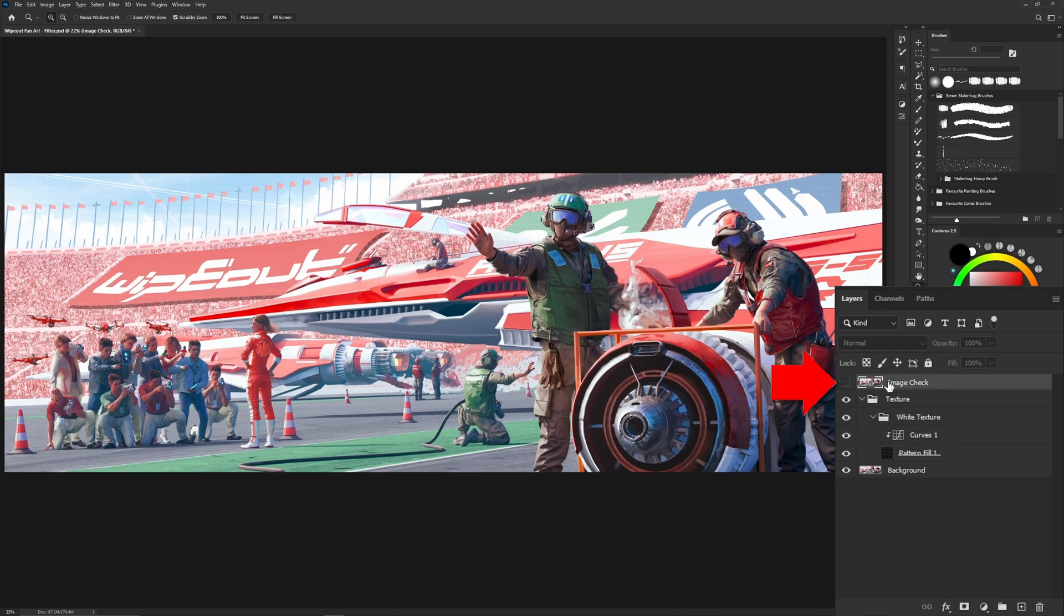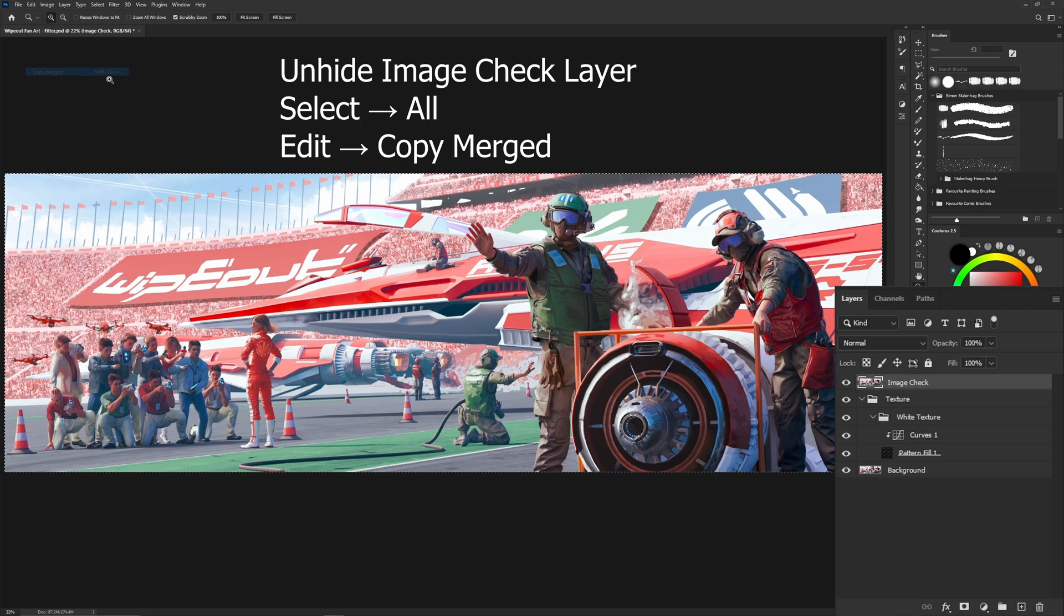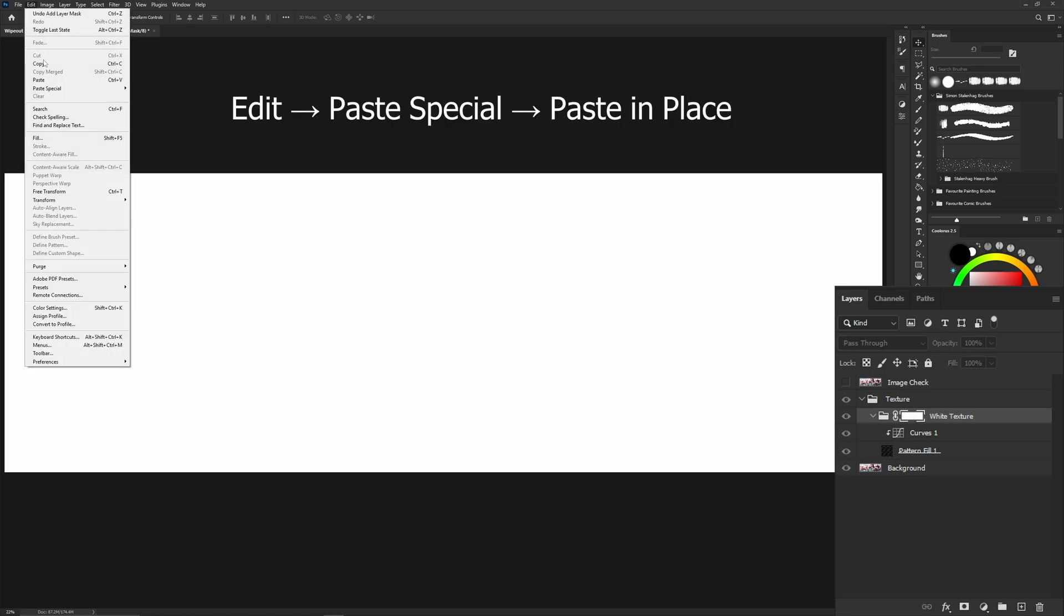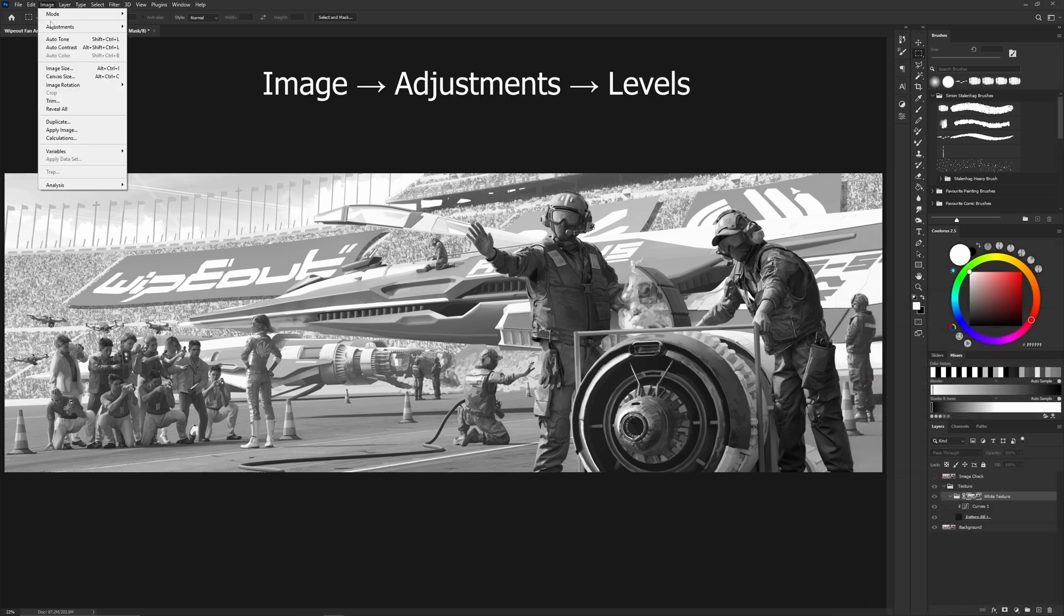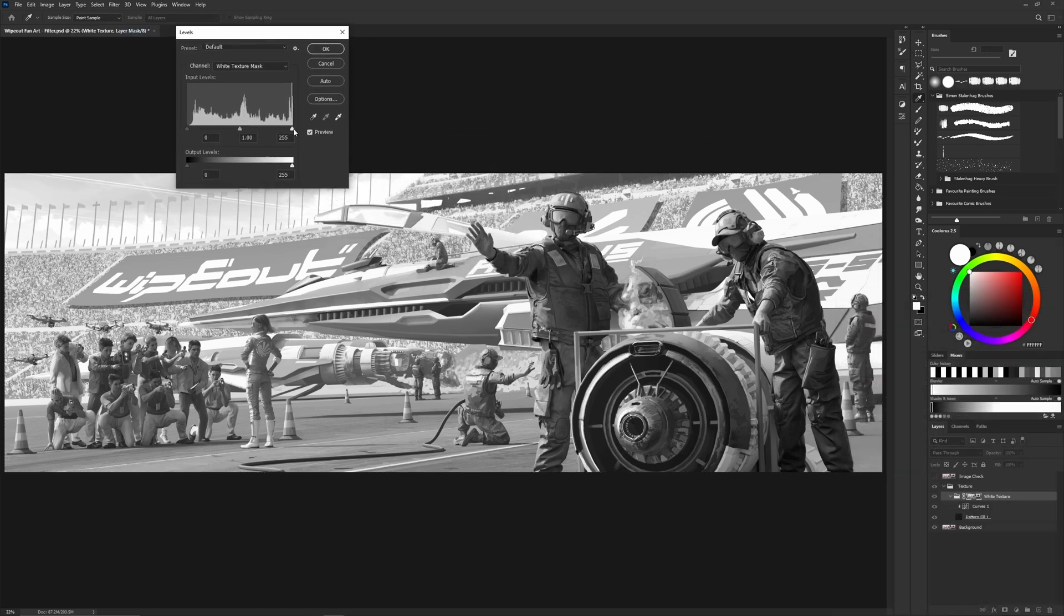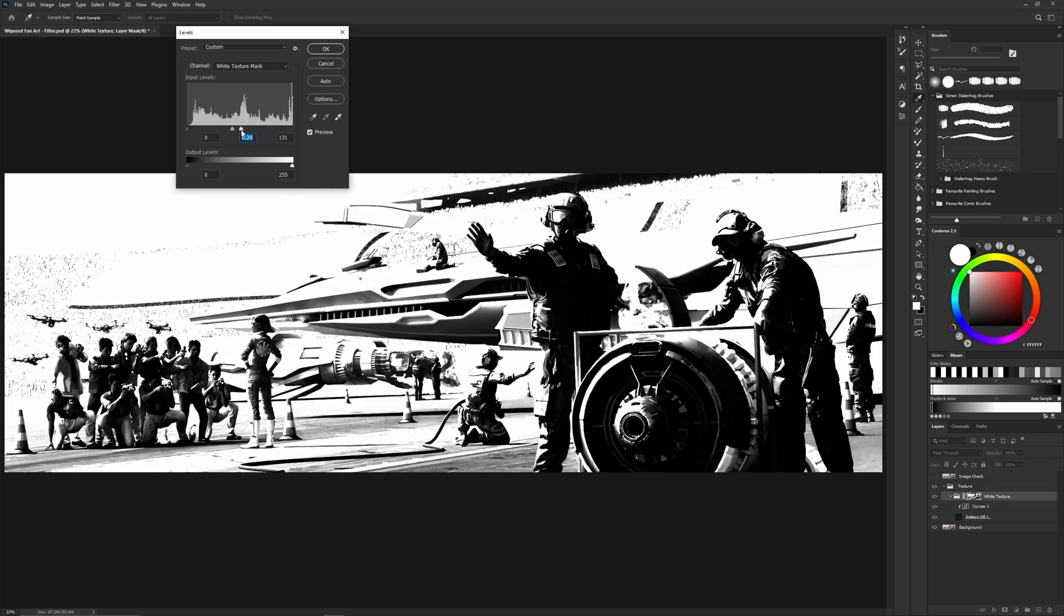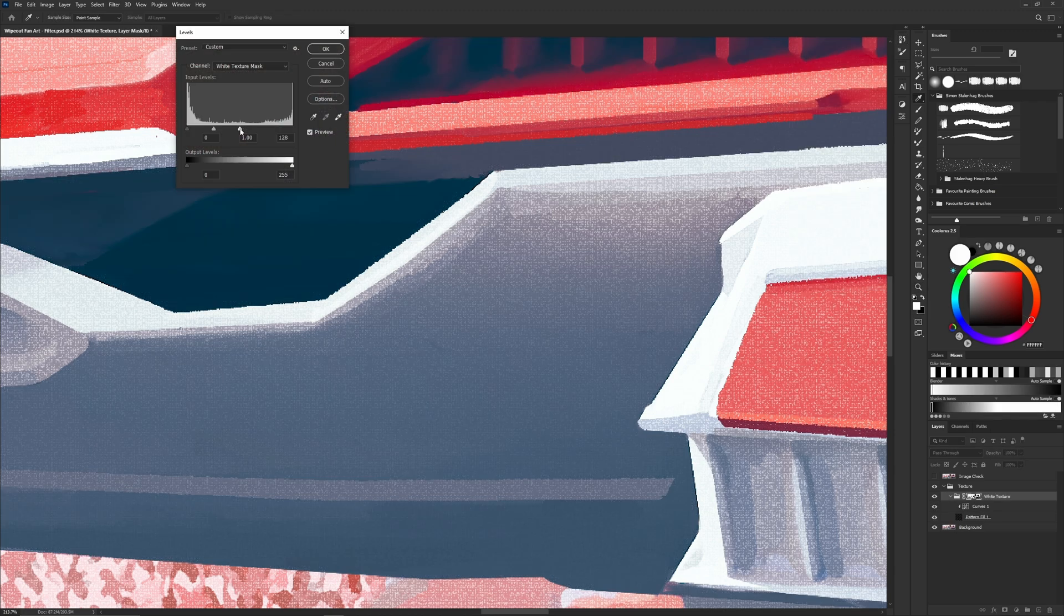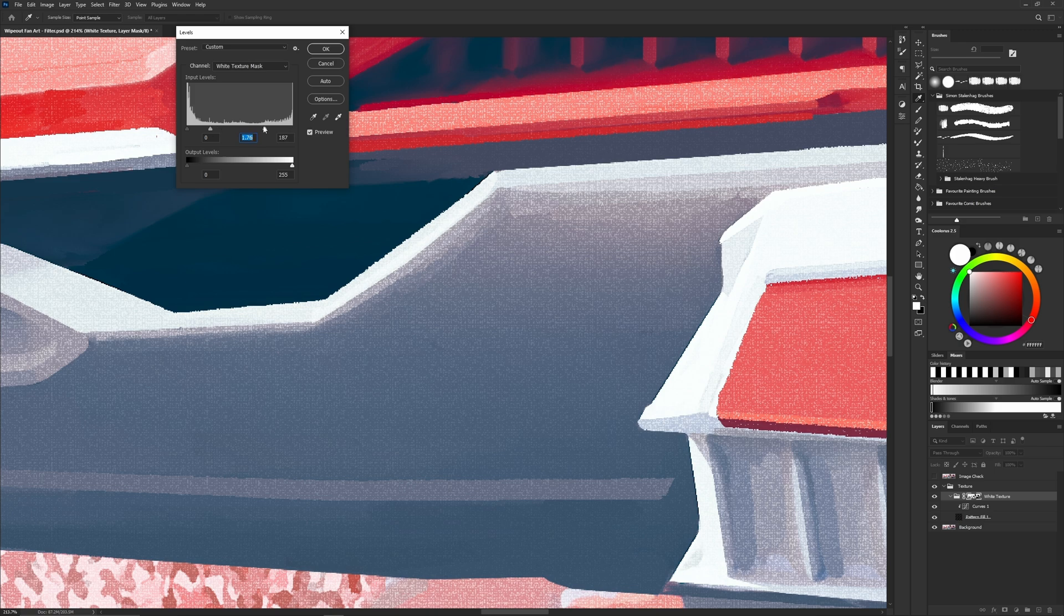Next, unhide your image check layer and copy your painting. Create a mask for your white texture group. Paste the copy of your painting into the mask. You should see a black and white version of your painting. Go to image and adjustments and select levels. Adjust the levels so you have a harsh contrast image. This will make your white texture only appear in the bright tones of your painting. Feel free to undo or repaste, then readjust the mask levels until you get your desired result.